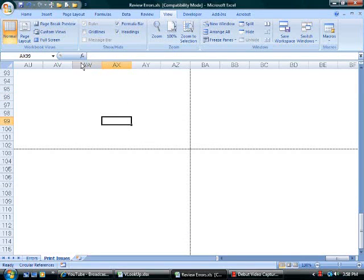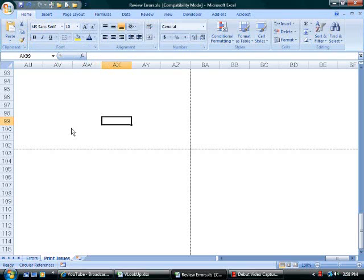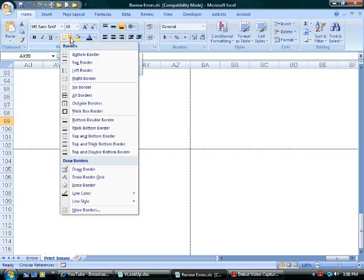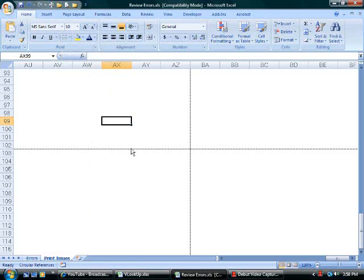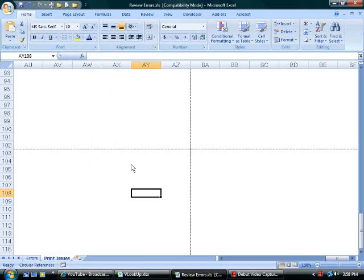I'm going to select the cell. Go to the Home tab. From the Border drop-down, I'm going to choose No Border. I have cleared the formatting.